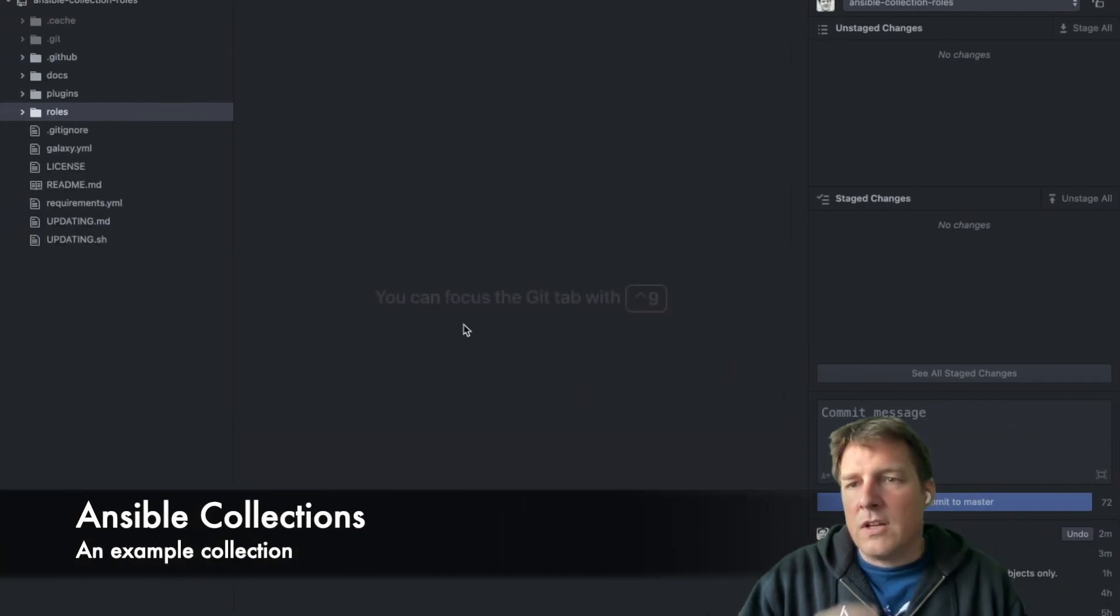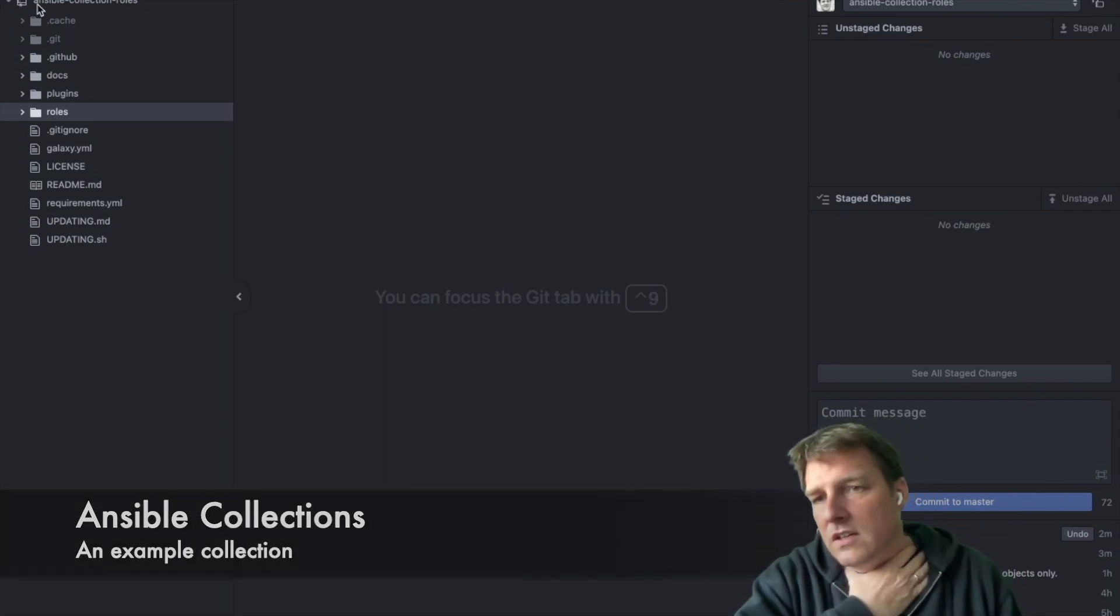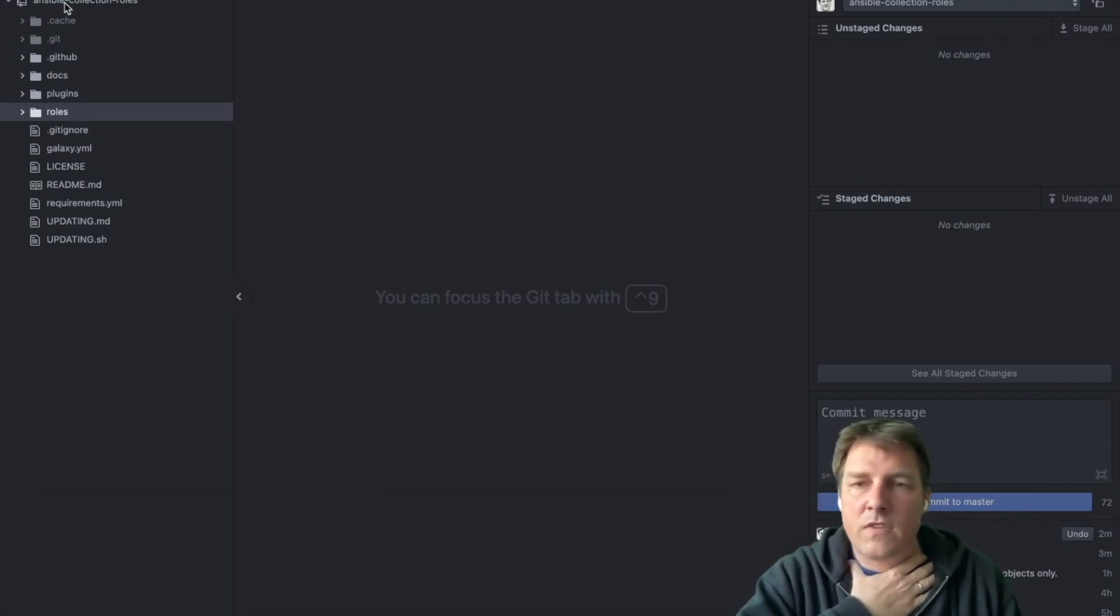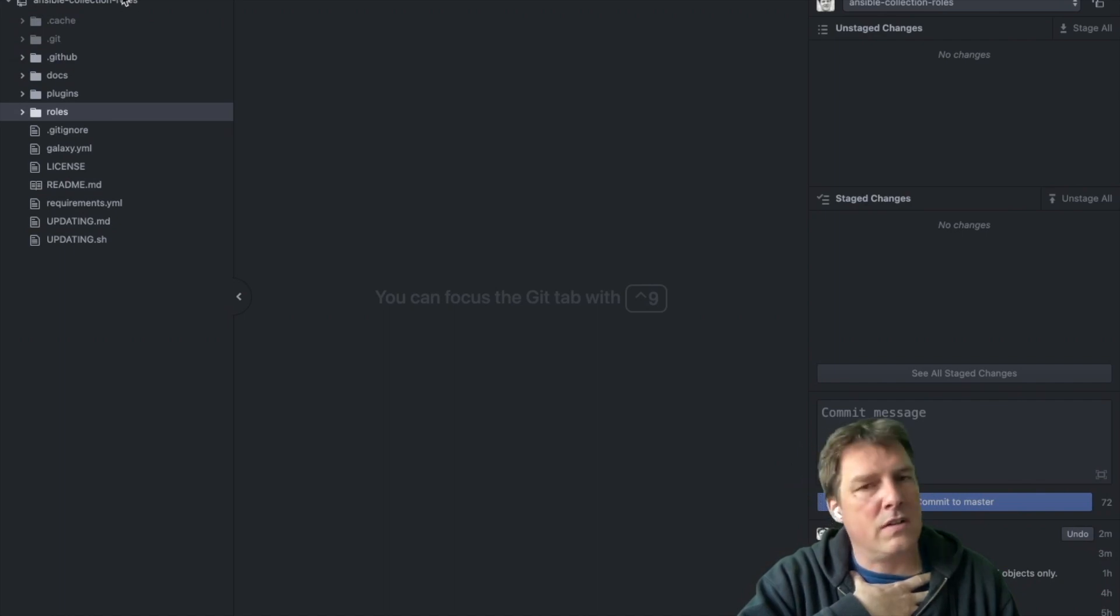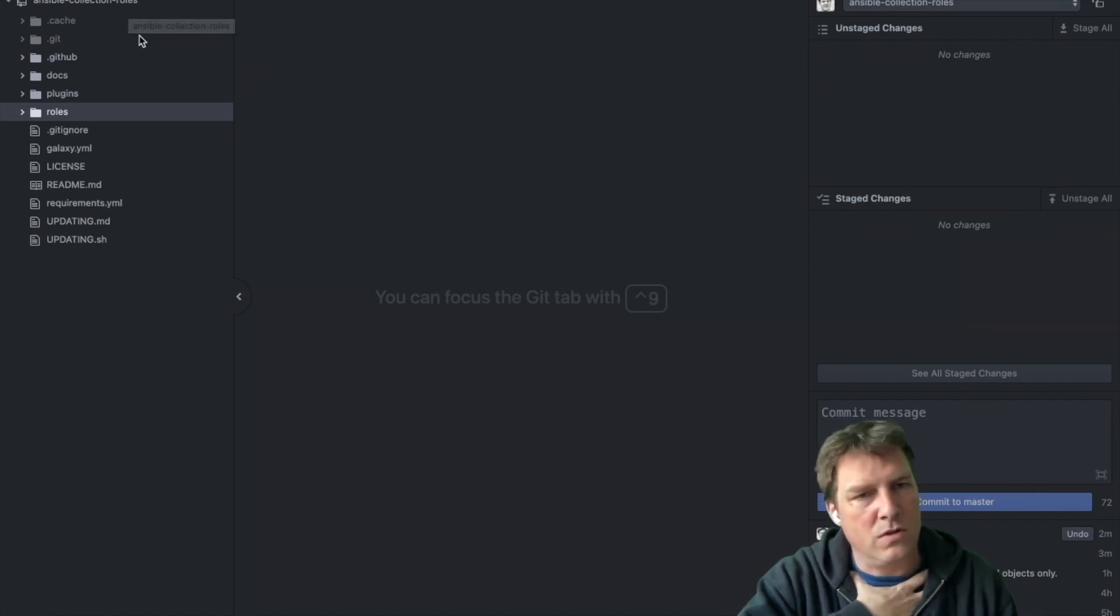Let's have a look what I built. This is a collection and I've called it Ansible collection roles. Could be that this roles part is maybe your name or so, who knows.